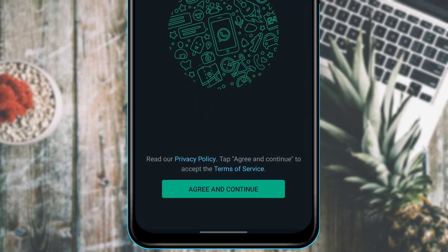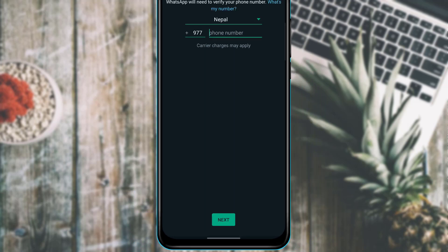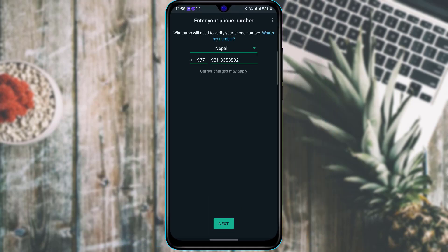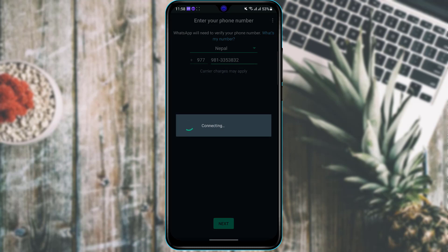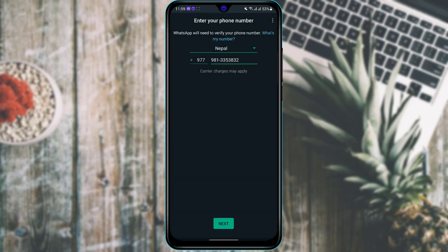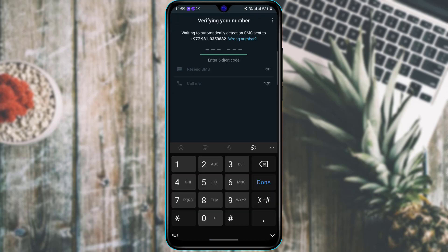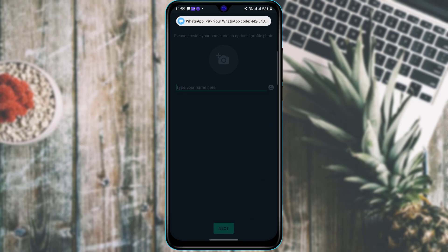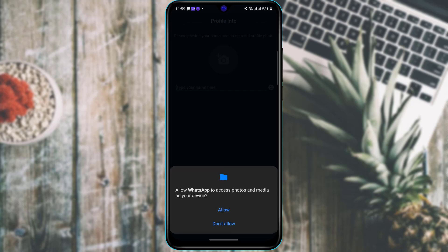Wait for the application to load. At the bottom of the screen, tap 'Agree and Continue.' It will ask you to verify your phone number — enter the first phone number you want to register your WhatsApp account on, then tap Next. WhatsApp will automatically ask for your information when signing up with a new number. It will confirm the number and send a verification code — make sure you have access to both numbers you are registering. If your phone supports it, it will automatically verify the SMS.